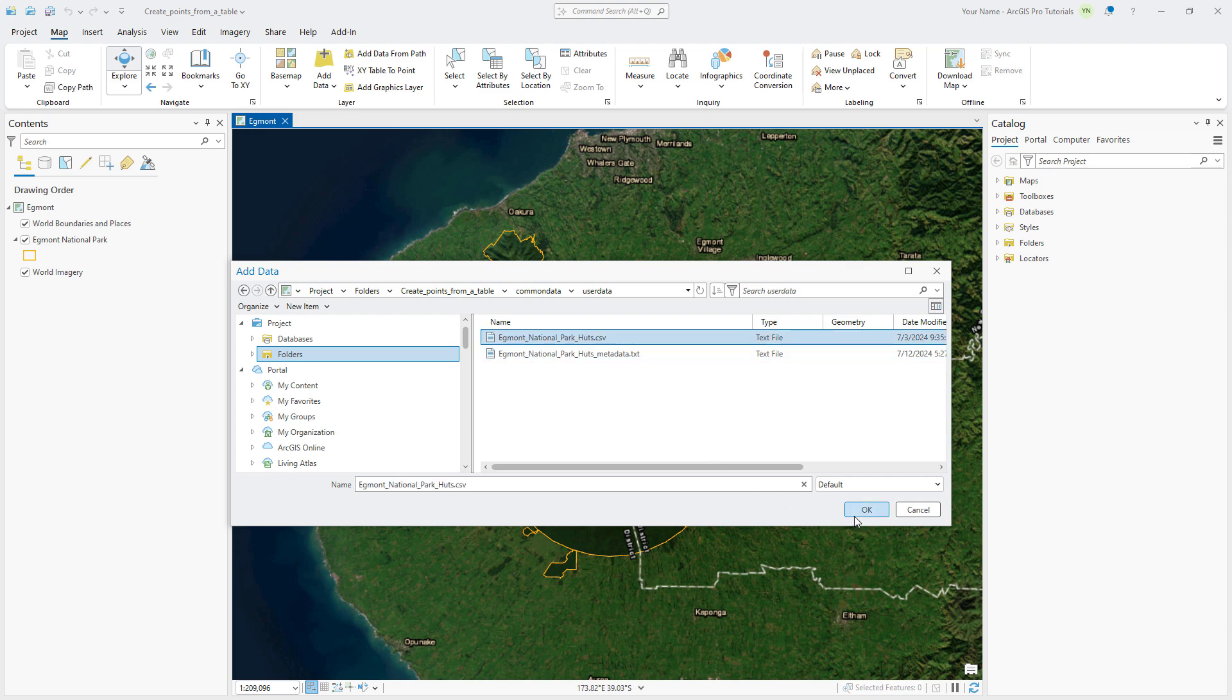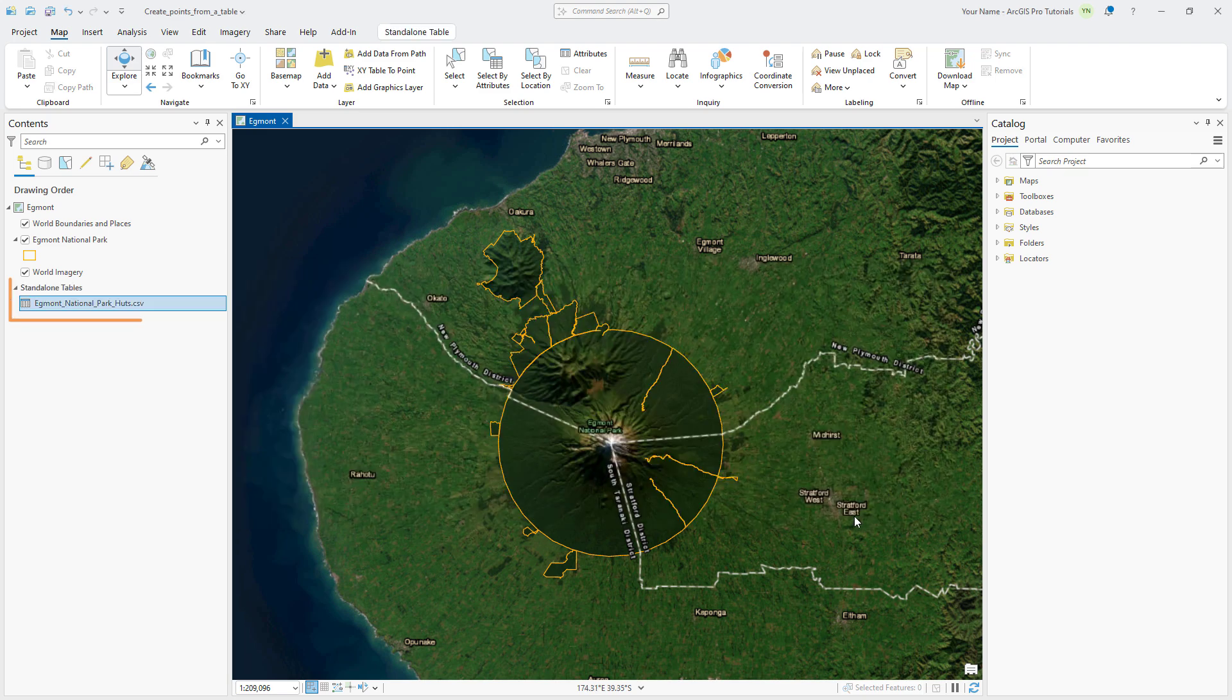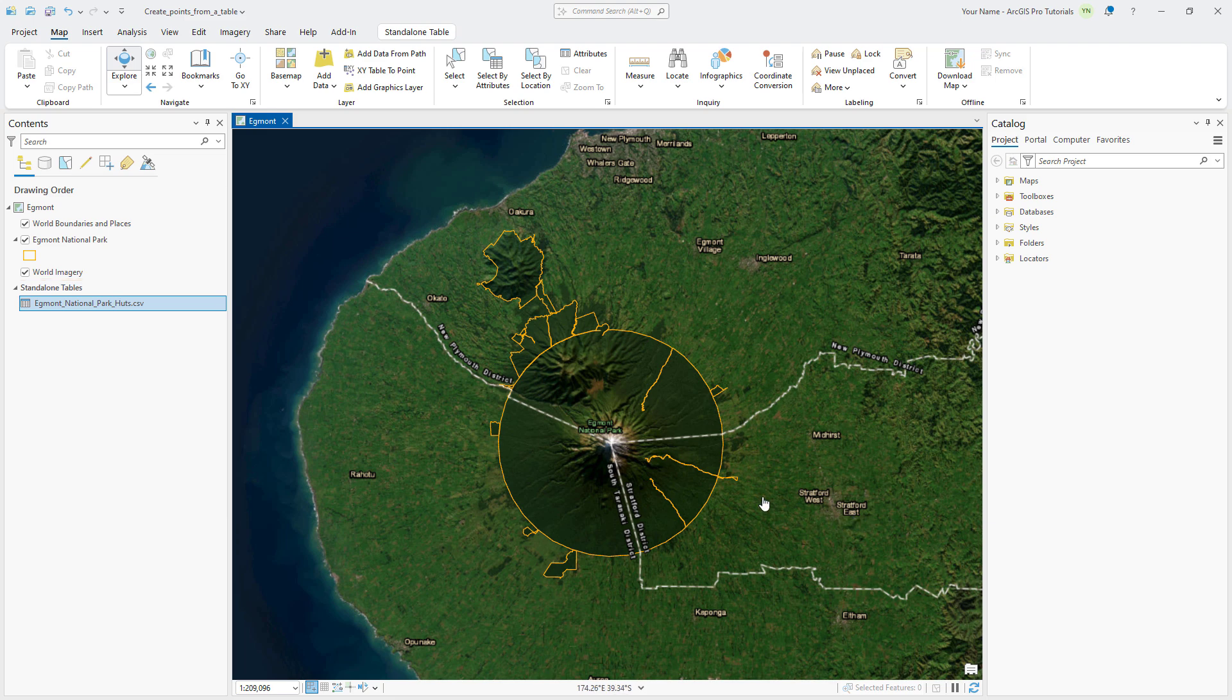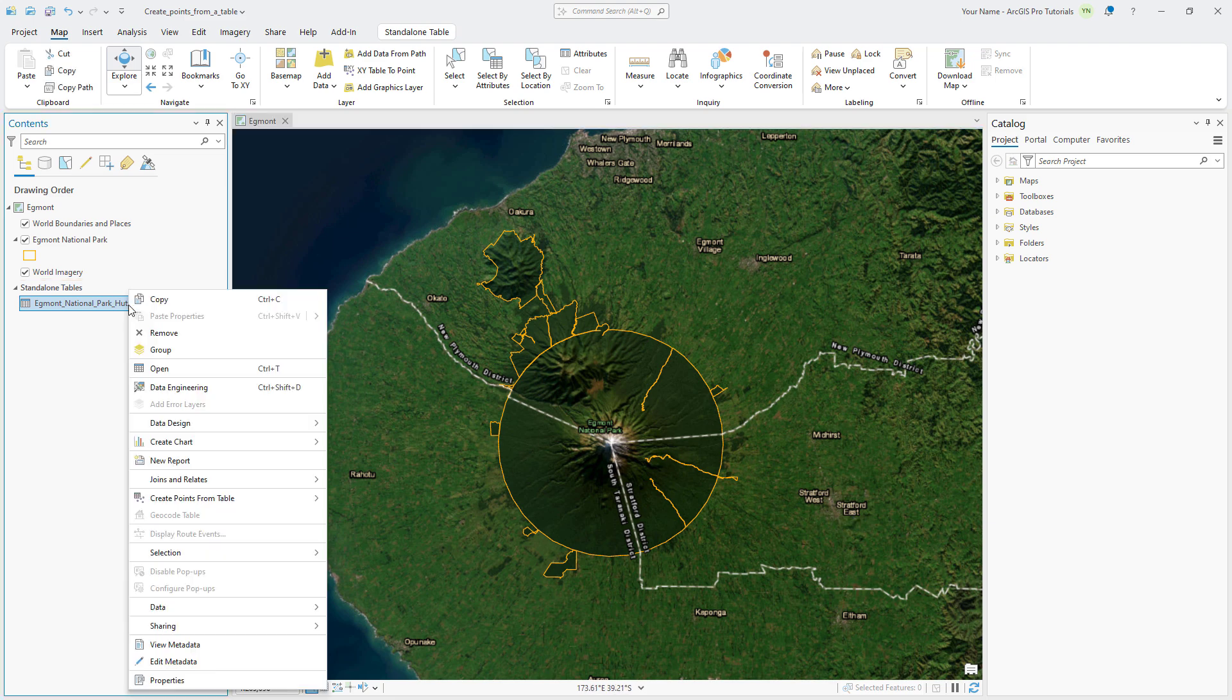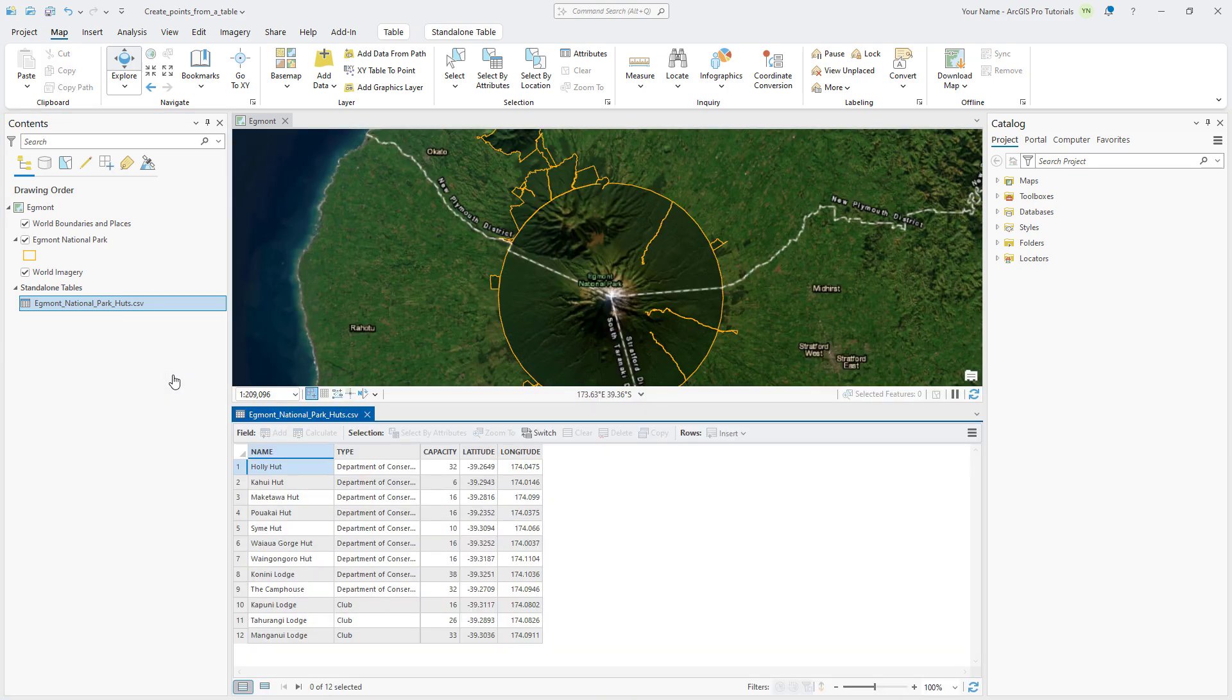The table appears in the contents pane under Standalone Tables. Right-click the table and click Open to examine the attributes. There is information on the hut's name, the type of hut, the capacity, and the latitude-longitude coordinates in decimal degrees.